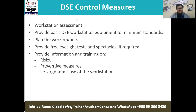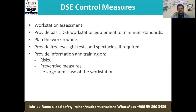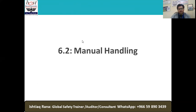What other DSE control measures are there? As mentioned earlier, it's all a game of starting the assessment, providing basic DSE workstation equipment to minimum standard, planning the work routine, and providing free eyesight tests and spectacles if required. Provide information and training on risk prevention. In every case, the control hierarchy is almost the same — it all starts from the assessment for any workstation you are going to address.